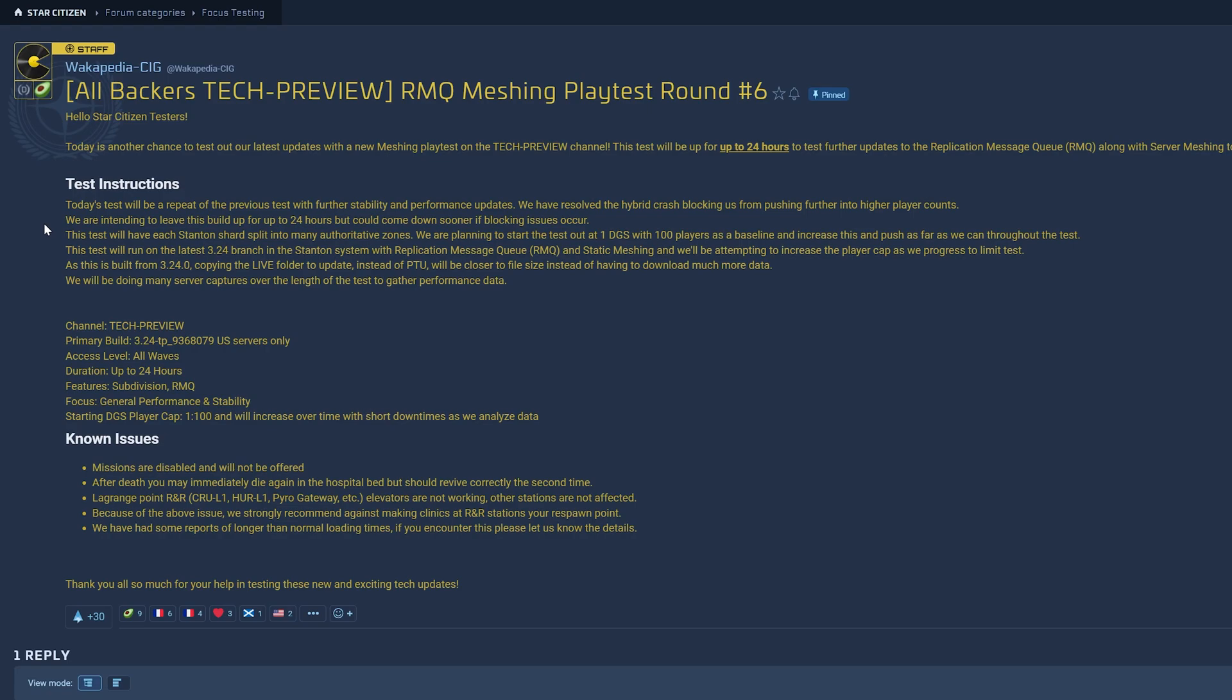Last playtest, when we reached 1000 player count, there was a constant crash. So eventually they reduced to 500 players. And when they reduced to 500 players, the server was really good. So hopefully today we can reach 1000 players and more.